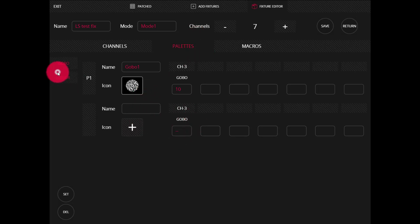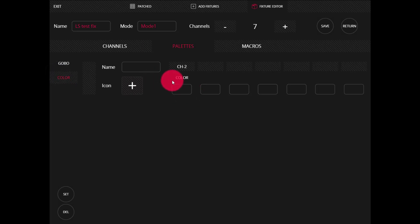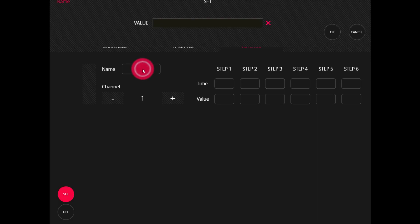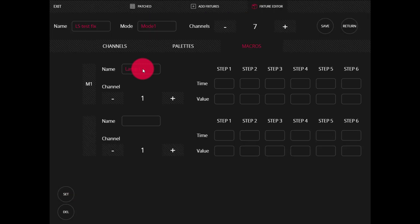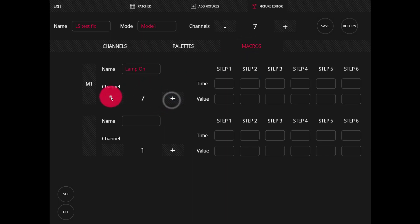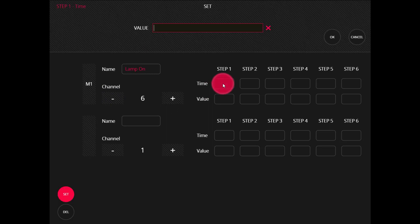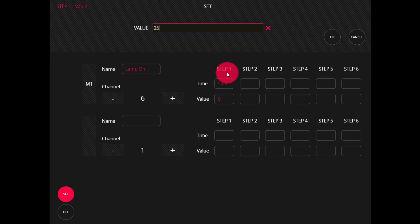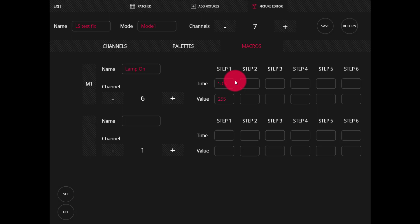I can do that again for more gobos and also do it for colors. Last, on the Macros tab, we're able to set macros which are under the control channel — these allow us to lamp on the fixture, lamp off, reset, things like that. I'll create my first macro and call it lamp on. Now I assign the channel. I need to remember that function is channel six in this fixture, so I'll put that on six. Then I set the time — let's say about five seconds — and then the DMX value for that channel. To lamp this fixture on, it needs a value of 255. We can set more steps if we need to, for example to set the macro channel back to zero when done.